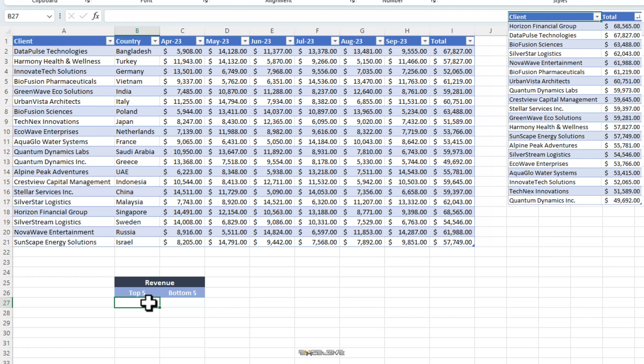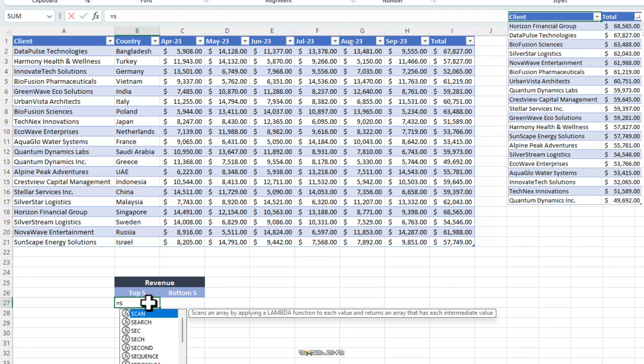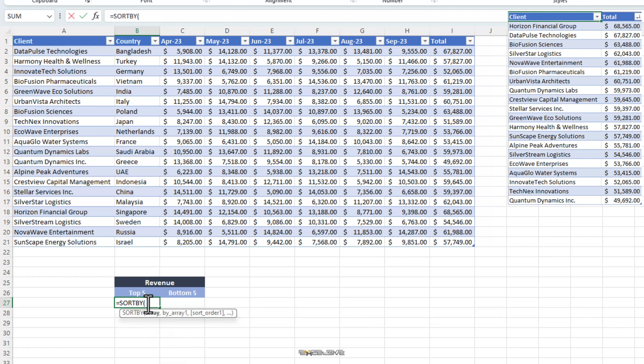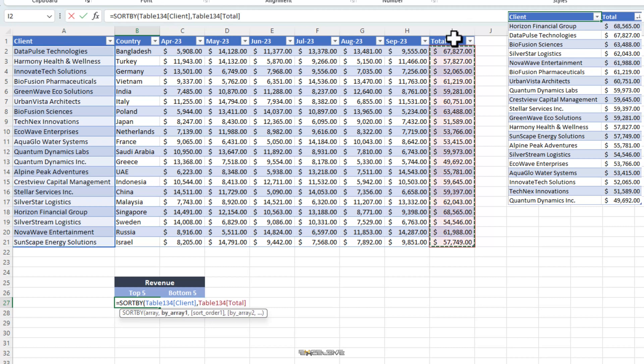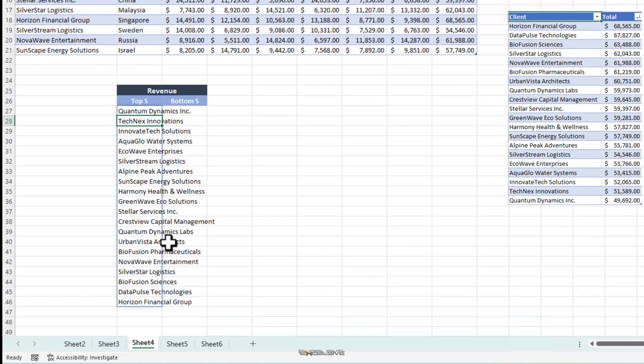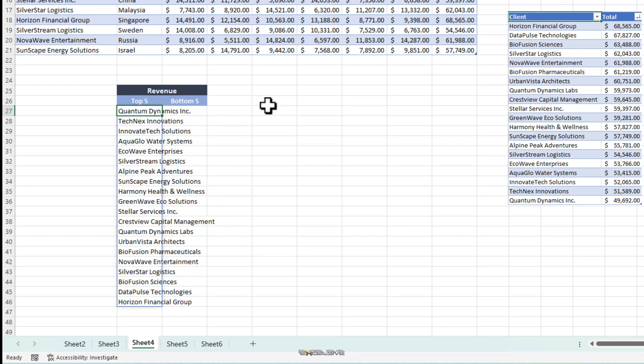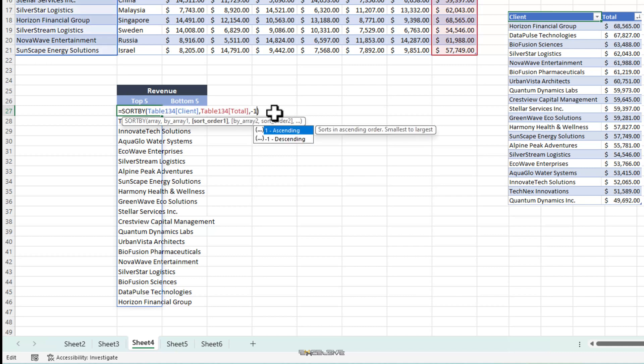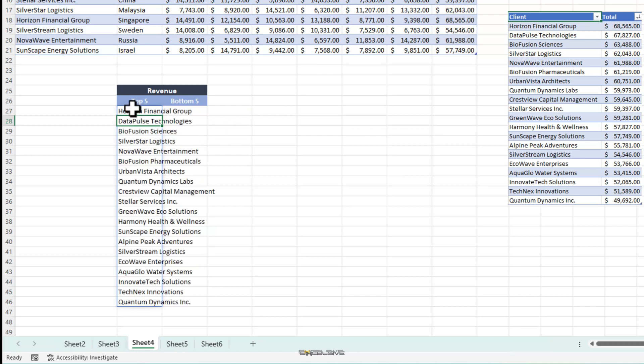So, let's start here. We start by sort by function and select our array as the column with client's names. And we want them sorted by the total column. Next argument is sort order. But let me show you what happens if we end our formula here. When we press enter, we have our list sorted. Let's see. It has quantum dynamics at the top and then tech next innovation followed by innovate tech solutions. So, our list is in ascending order. No problems. Here is where the sort order argument comes into play. So, we go to edit our formula by pressing F2. And for sort order, we choose minus 1 for descending order. Now, our list is as it should be. Highest revenue on the top.